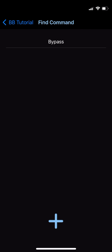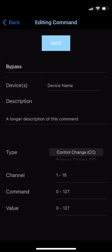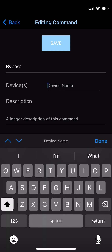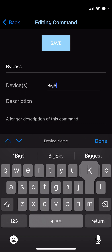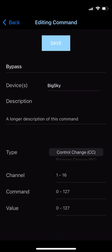If we then press the plus button at the bottom to create a new command, the new command will be created with the search term as the command name. From there, we can enter the device name in the field next to where it says devices. In this case, we're making a command for the Strymon Big Sky, so I'll type Big Sky. And then beneath that, we have the optional long description of the command. This command is pretty straightforward, so I'm going to skip that. Next, you've got the command type.